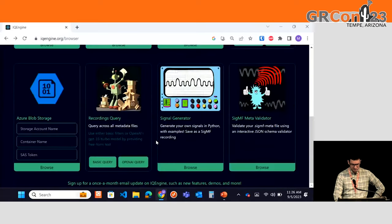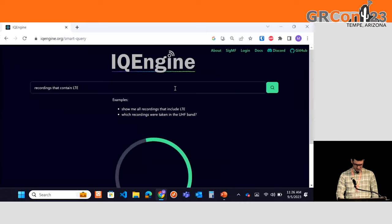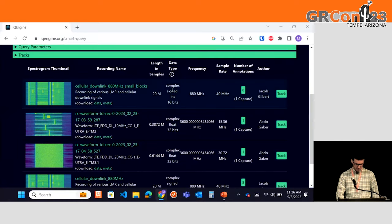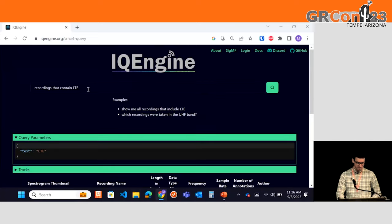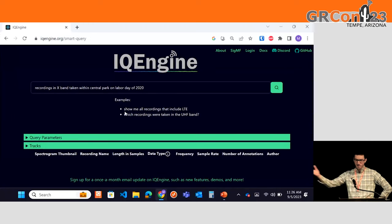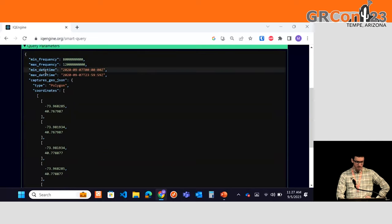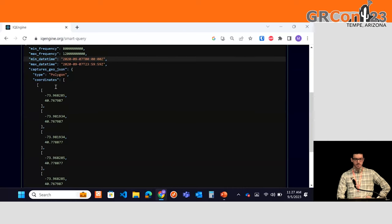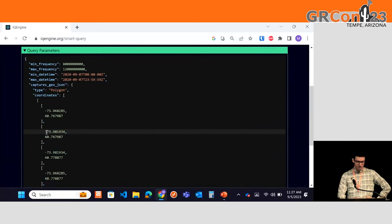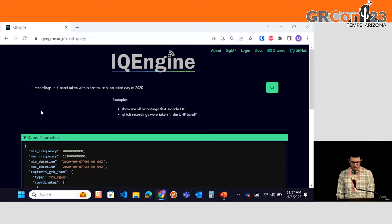More recently, Gabriel added OpenAI integration. So you can type something like 'recordings that contain LTE,' and it will find recordings that contained LTE in the description or title. You can even do something like 'recordings in X-Band taken within Central Park on Labor Day of 2020.' This uses GPT models. There are no recordings that fit that specific query, but we can look at the query parameters generated from it: you can see the frequency range for X-Band, the date and time for Labor Day, and a GeoJSON polygon that presumably represents Central Park. If you're a spectrum sensing group, you can imagine the value of having that kind of natural language query at your disposal.